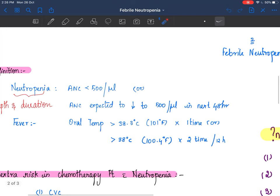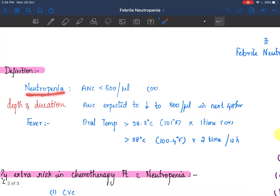So, febrile neutropenia - what is the definition? You have two parts in the name: febrile and neutropenia. Neutropenia is absolute neutrophil count less than 500 per microliters - not the total cells, it means the neutrophils. Or if the ANC is not at 500 but it is falling consistently and is expected to reach 500 microliters in the next 48 hours, that is neutropenia.